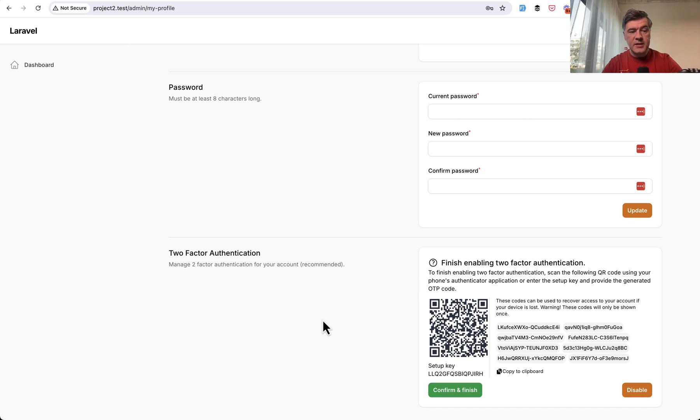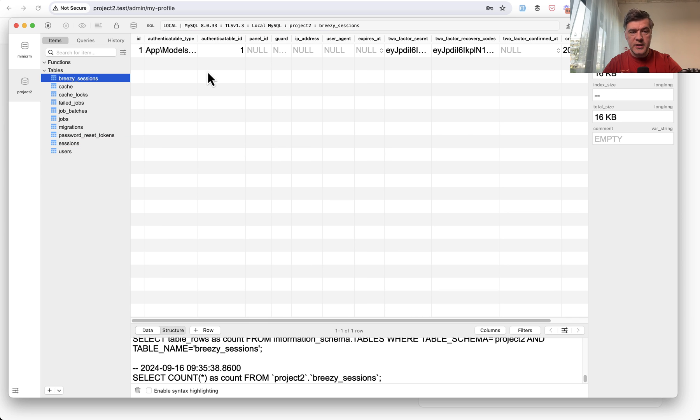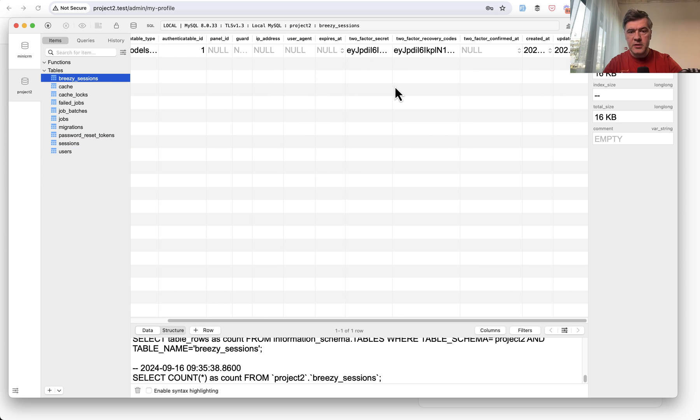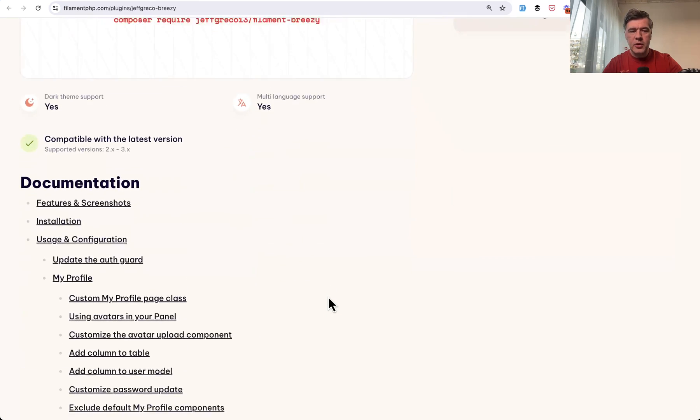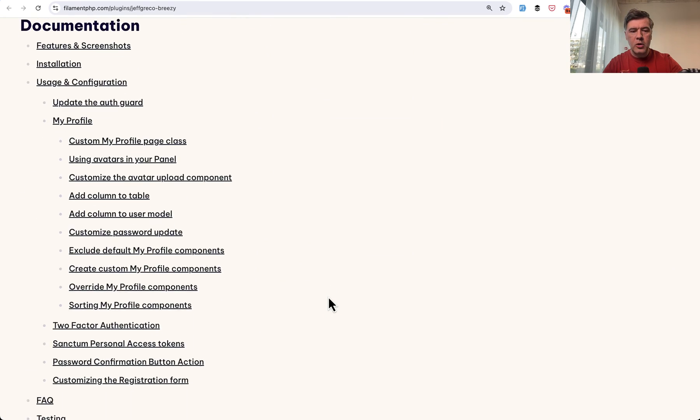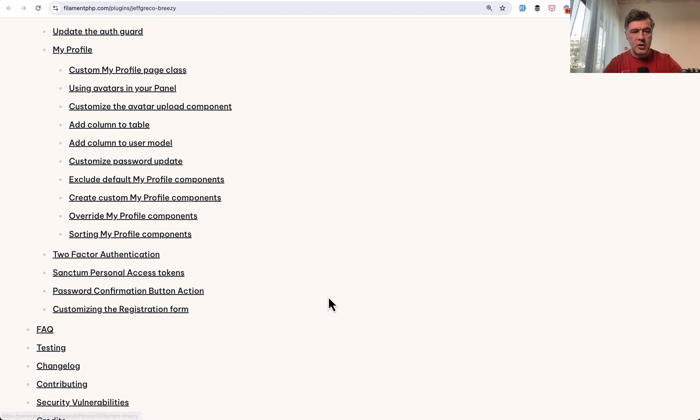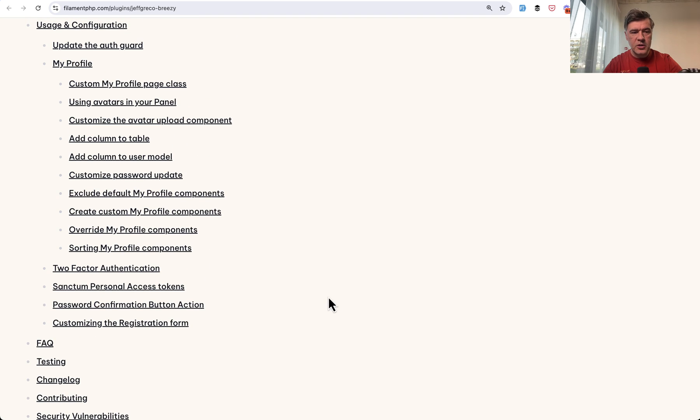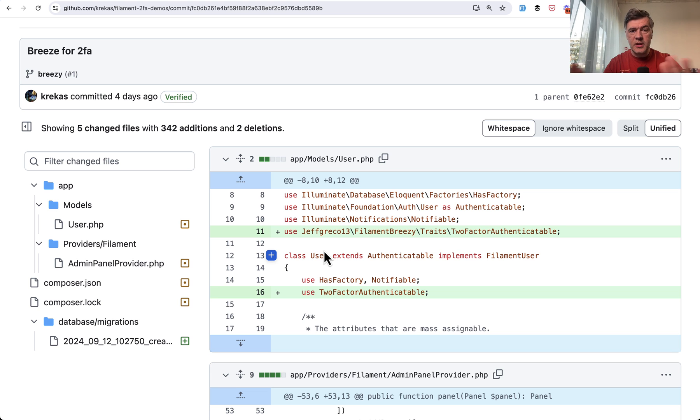In the database, it creates a database table called Breezy Sessions with two-factor fields. And to enable that in Breezy, you do not have to implement all the Breezy because it's pretty long documentation. So I will show you exactly what you need to know that part for two-factor authentication if you don't need any other functionality from Breezy.